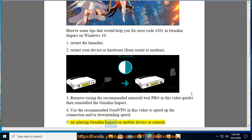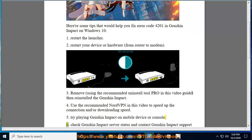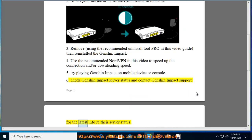5. Try playing Genshin Impact on a mobile device or console. 6. Check Genshin Impact server status and contact Genshin Impact support for the latest info regarding server status.